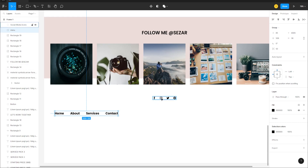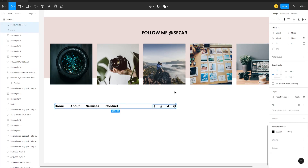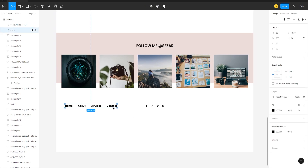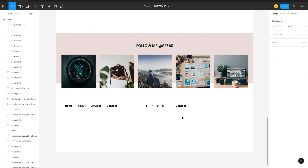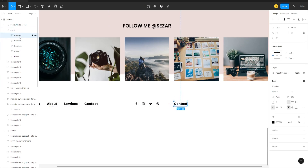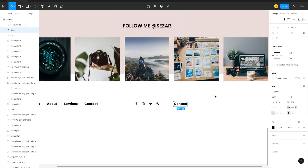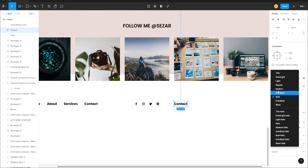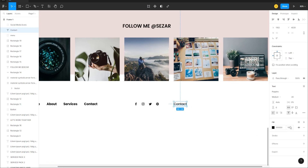Shift-select the icons and align their vertical centers. Copy a text from elsewhere, pull it out of the menu group, move it into position, and change the weight to Medium. Drop the opacity to about 80.